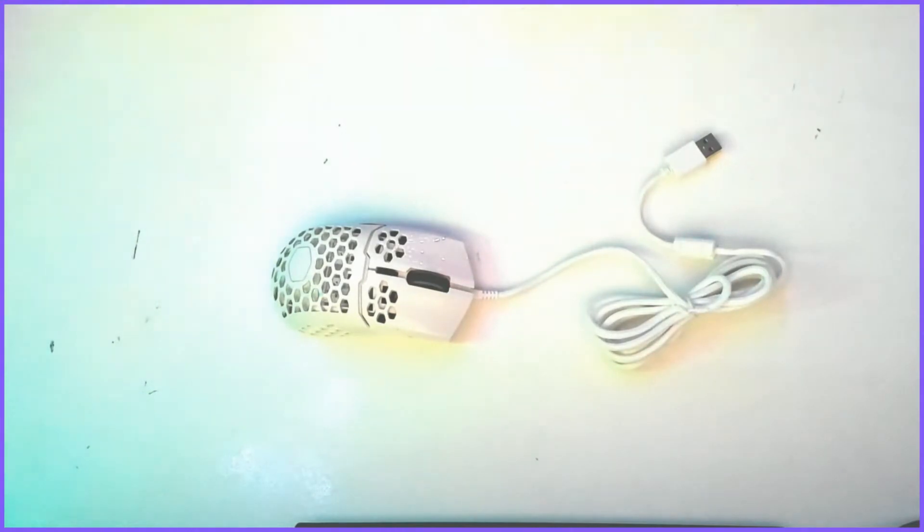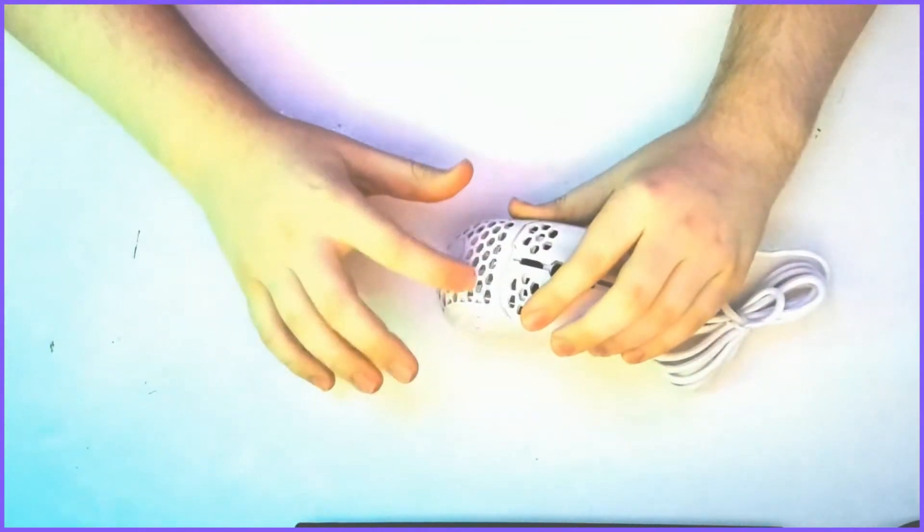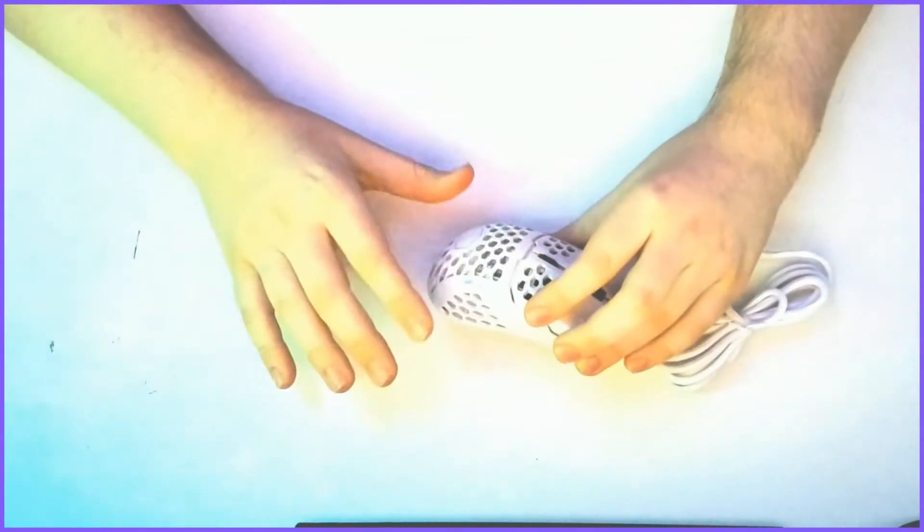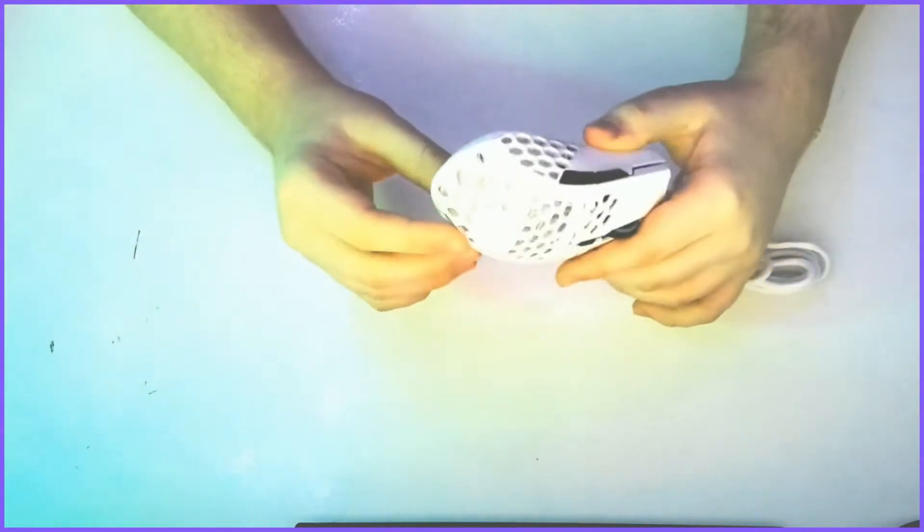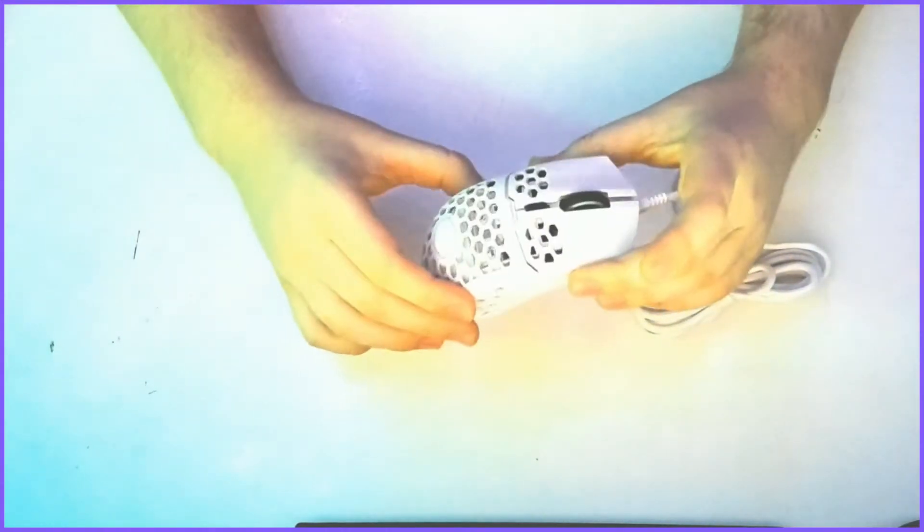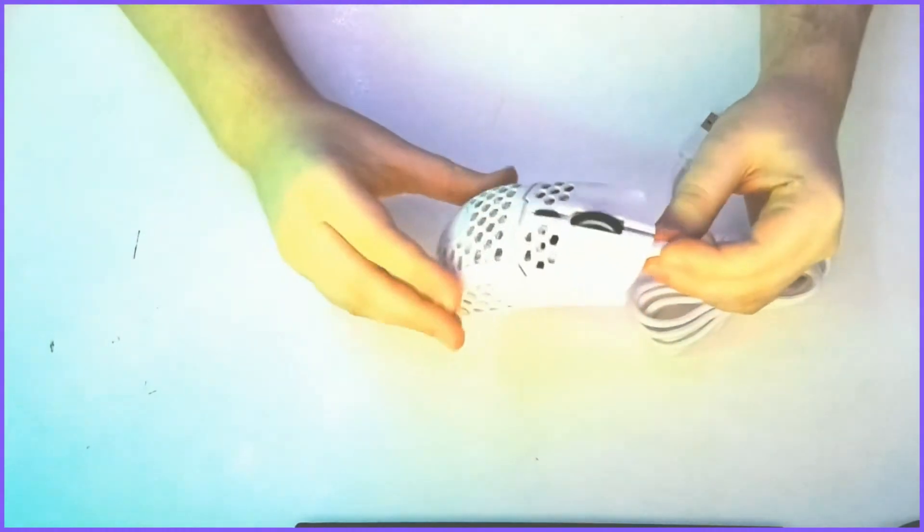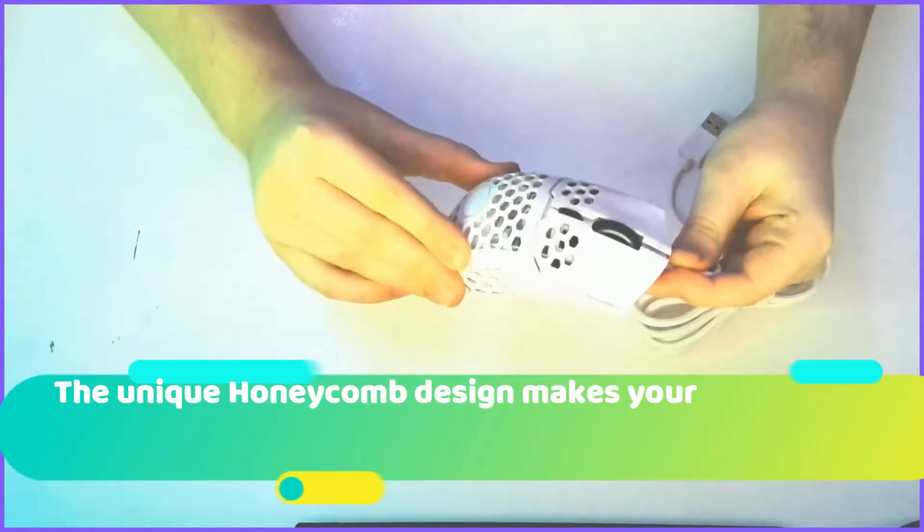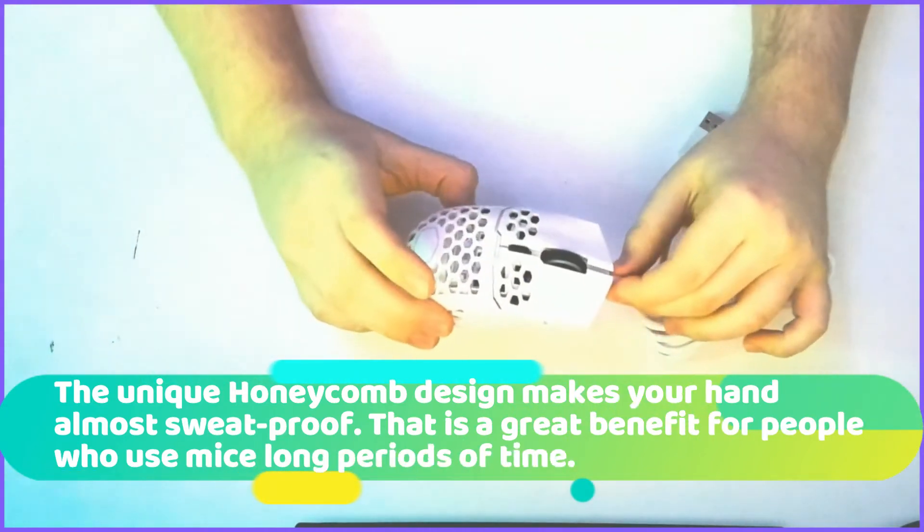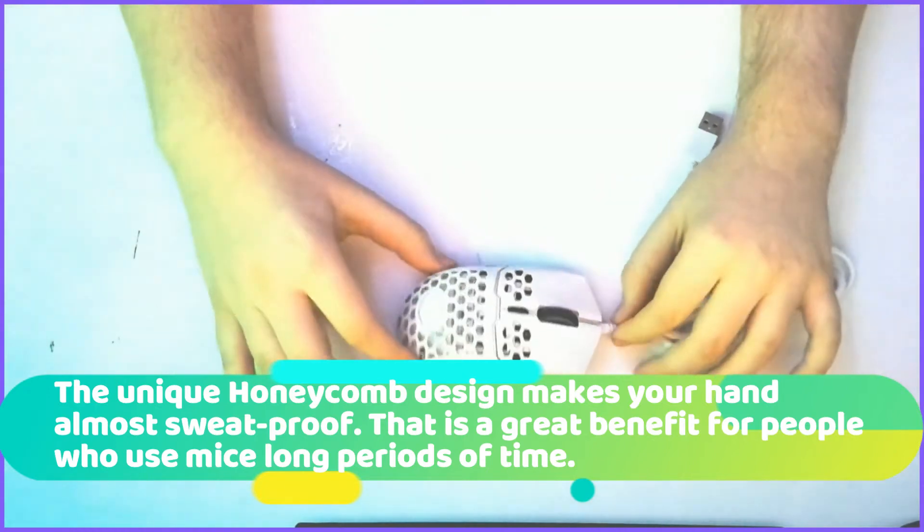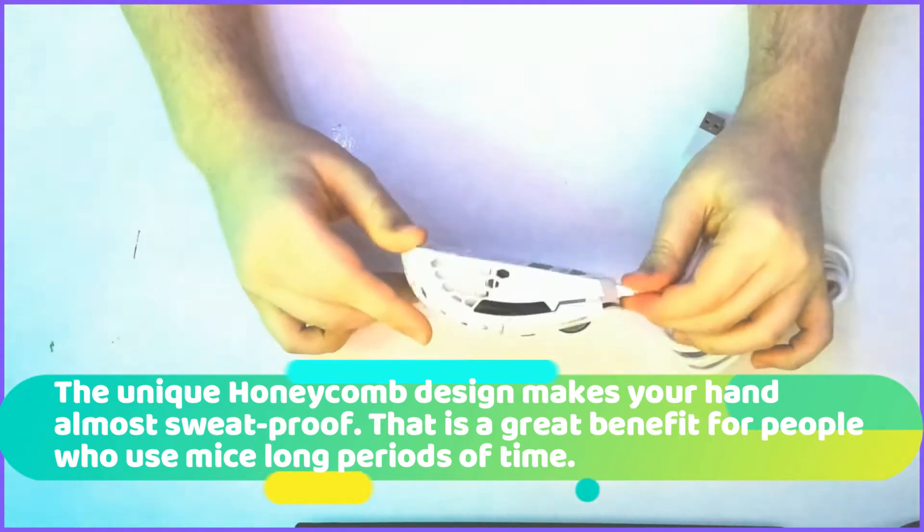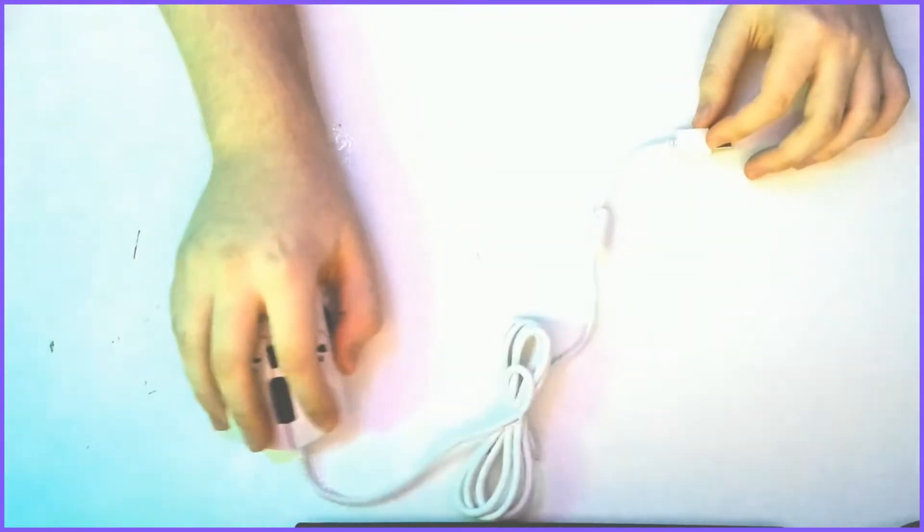This is what the mouse looks like. I absolutely love this design it has, these honeycomb designs. Looks very nice and it's pretty unique design unlike all the mouses which are just solid. The honeycomb design also makes your hand kind of sweat proof because on some mice your hand can get pretty sweaty after using it for a while. But here I think you can use it for an extremely long time and nothing will happen. It's pretty nice, comfortable.